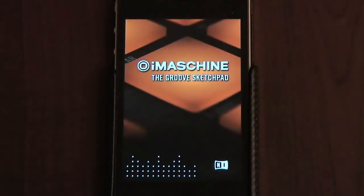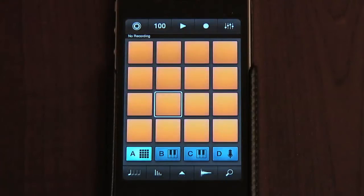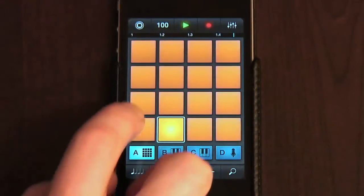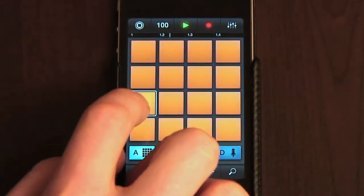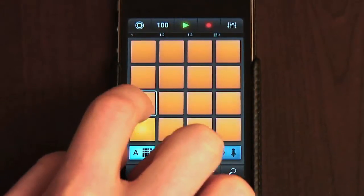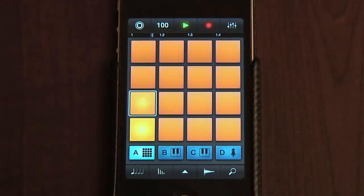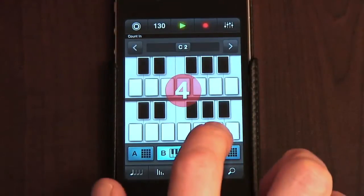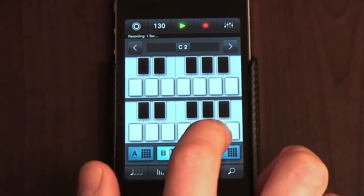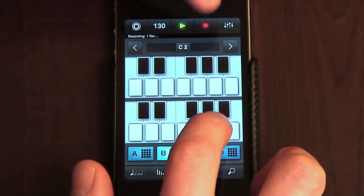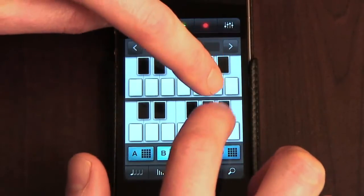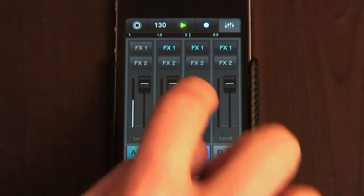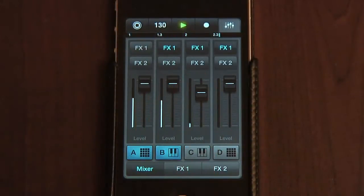If you remember from last time, iMaschine is a funky little app that allows you to program beats and instrumental parts, as well as recorded samples, in order to create pretty decent four-track grooves. I not only found it fun, but also saw the potential of it as a useful production tool for starting to work on tracks outside of the studio.